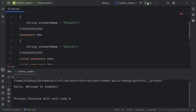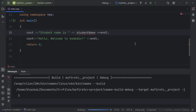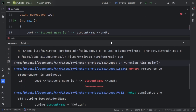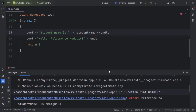When I run this project, we get an error saying the reference to the namespace is ambiguous — meaning there is a conflict between these two namespaces because they share the same variable name.